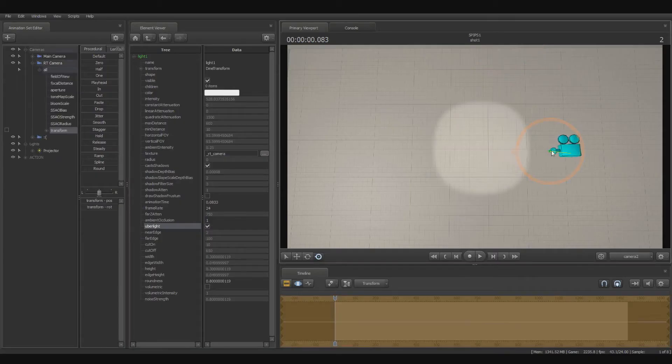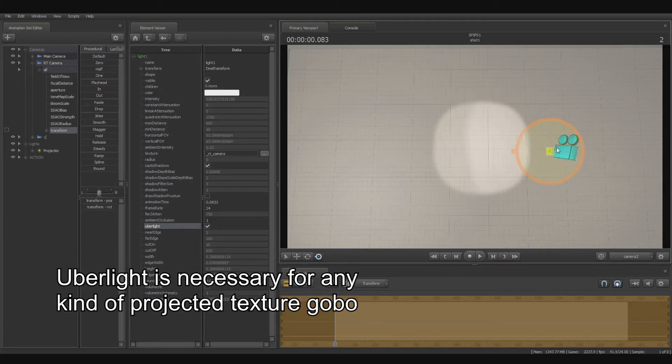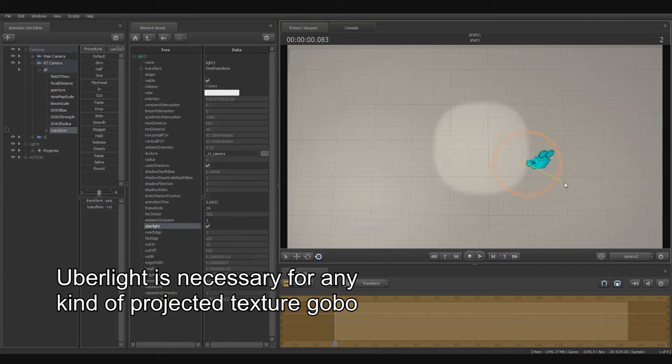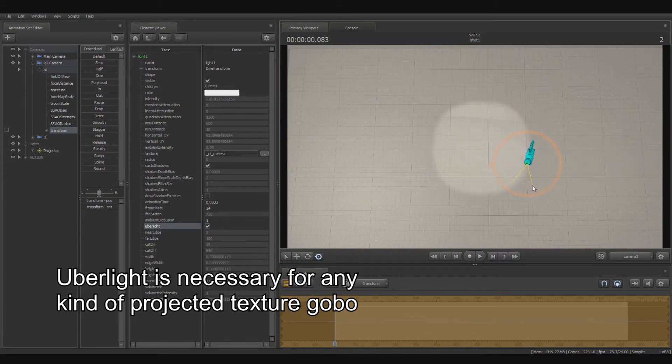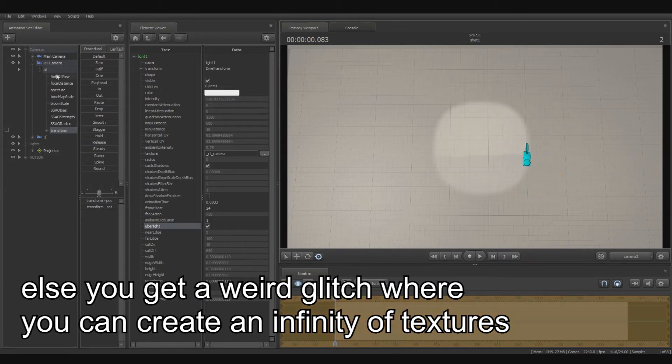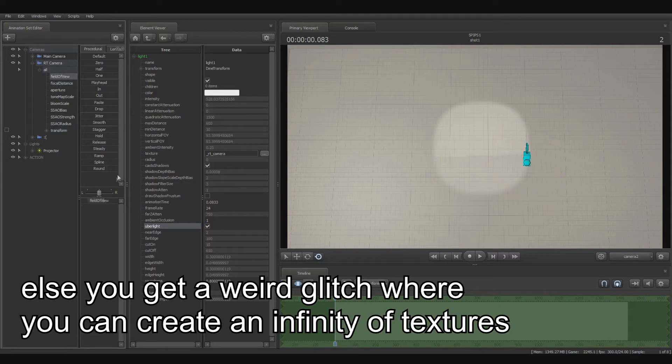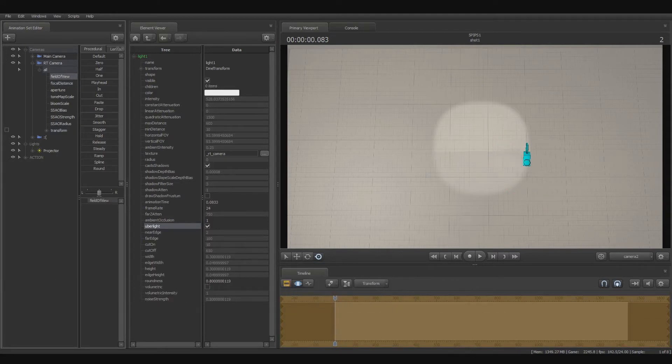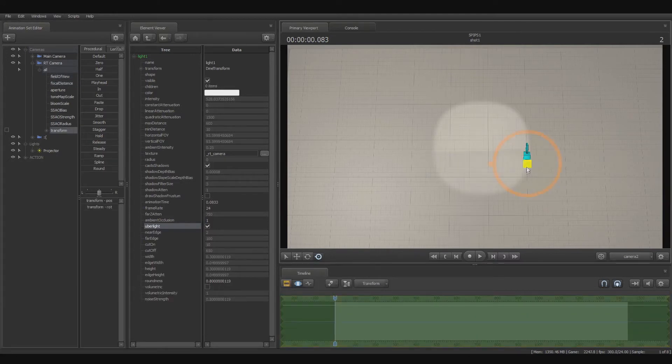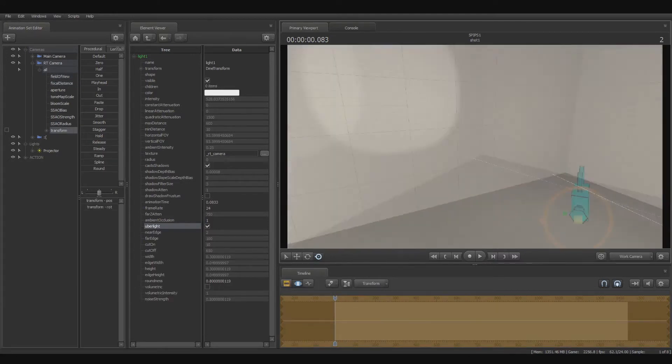Now our light is projecting, as you can see here. There's not a lot of detail on this map, so it's kind of hard to see it quite right. I can raise the field of view. Yeah, that'd help a little bit.